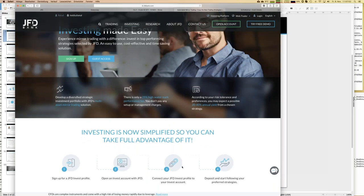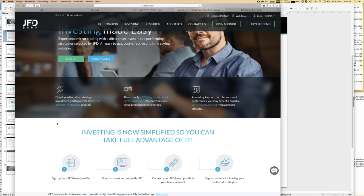There are four steps necessary to be part of the JFD invest family. The first is simply to sign up — you press the button, enter your email address and a password. That's the registration process and you have a JFD invest profile. The good thing is there's no money involved. You can also use guest access if you like, though with a profile you can see more details about trading strategies than as a guest.